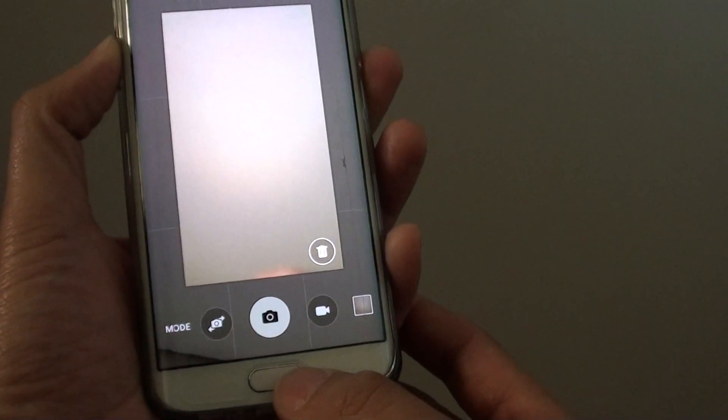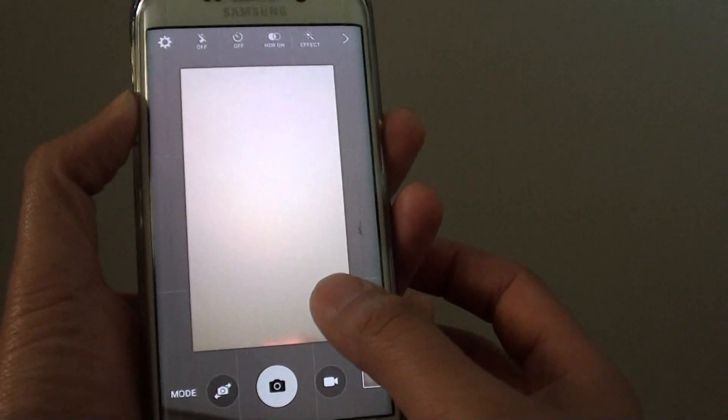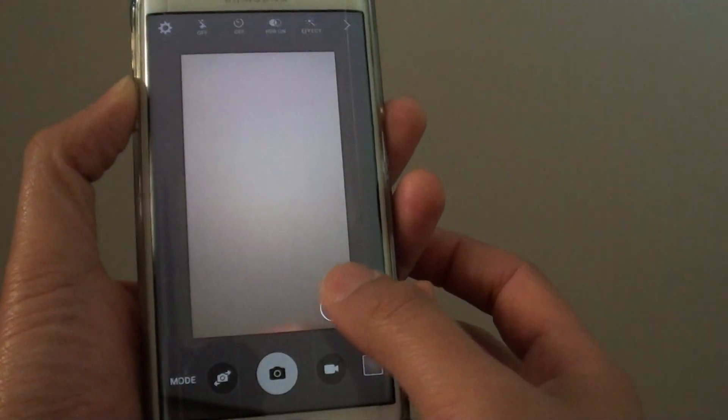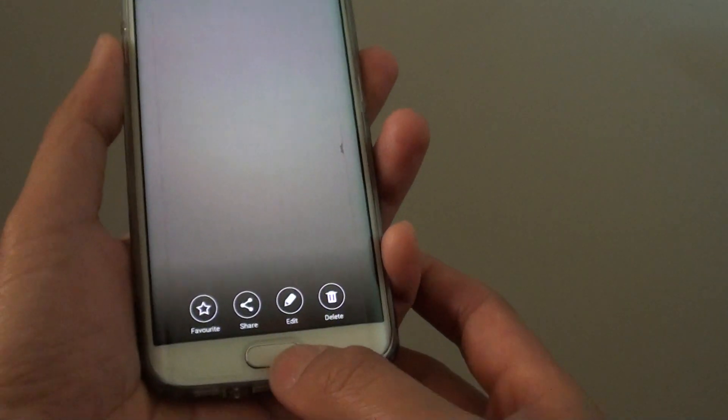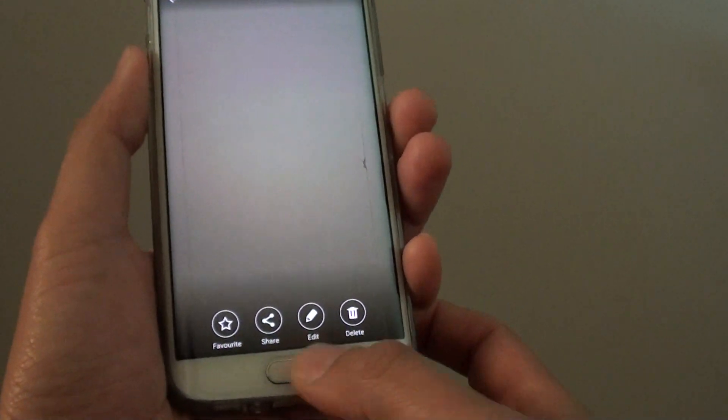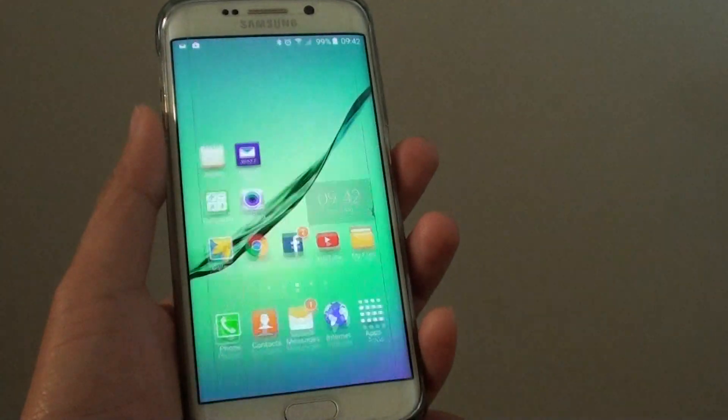And that's it. That's how you can change the volume key function for the camera. Finally, press on the home key to go back to your home screen.